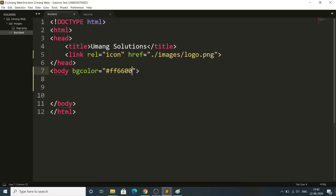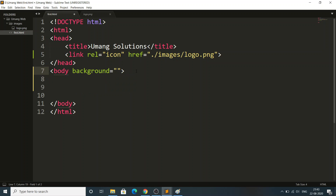Now I want to set a background image instead of a background color. That's also provided in the body tag with the 'background' attribute. These tags are very semantic and easy to understand. You can just type and Sublime automatically writes the code. I want to keep an image as the background, so I'll add a new image — let me rename it 'android'.